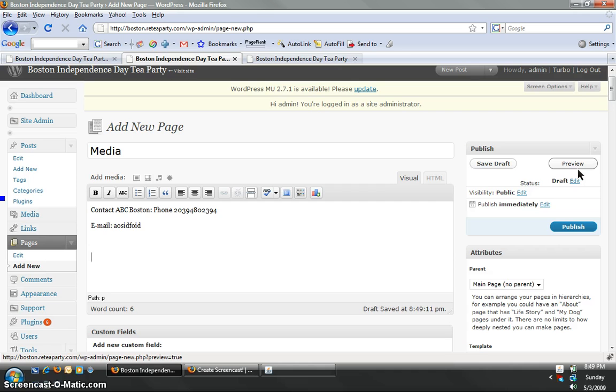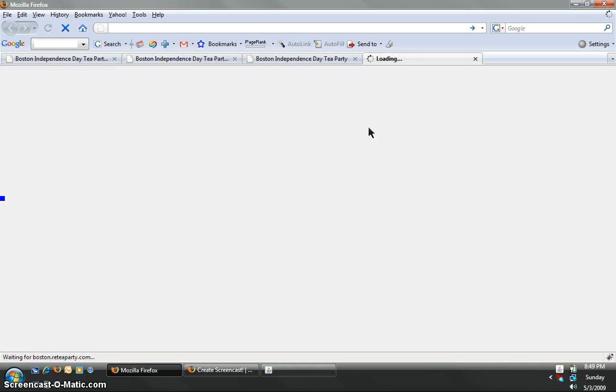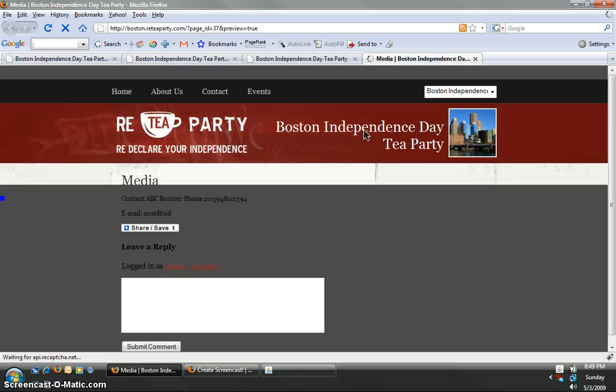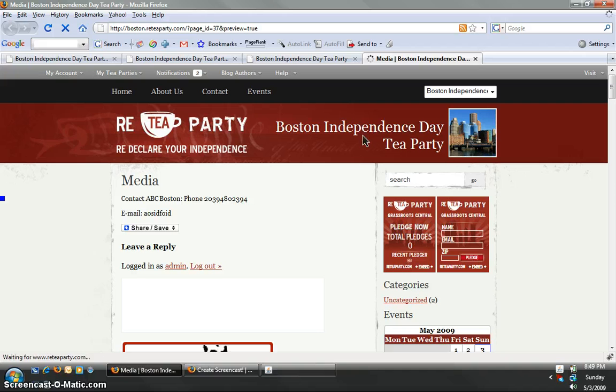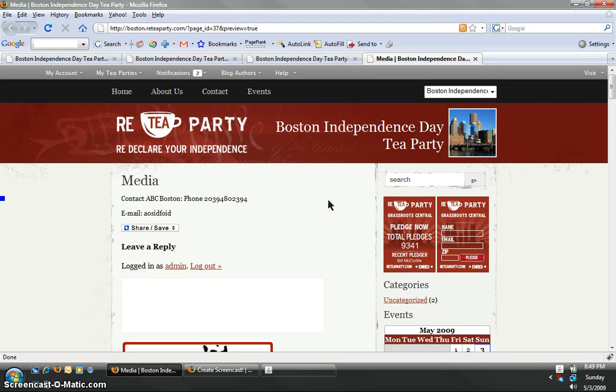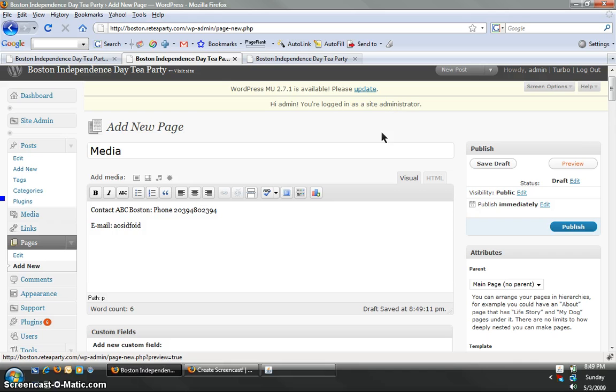If you click here on preview, it'll come up in a separate box and you'll be able to see what it looks like before it goes live. That's useful because a lot of times you want to get a visual view of it. If you're not sure if you entered the information right, click preview, see what it looks like, and then go back to your page.